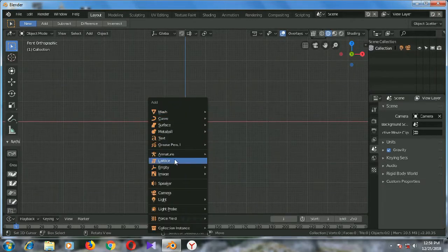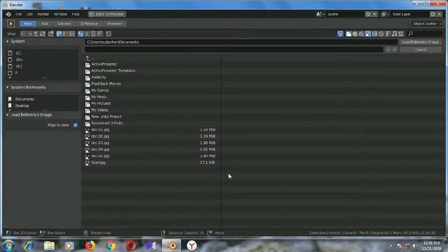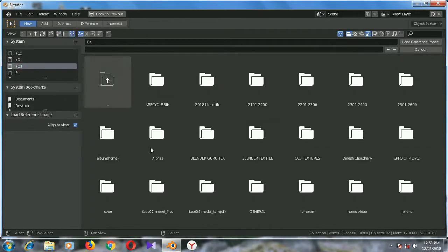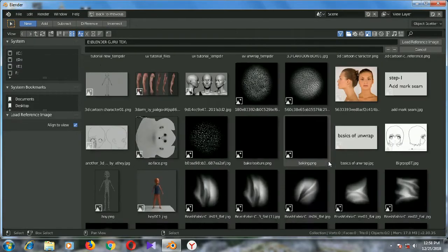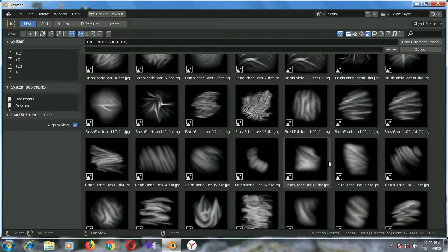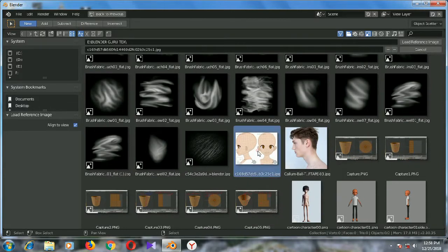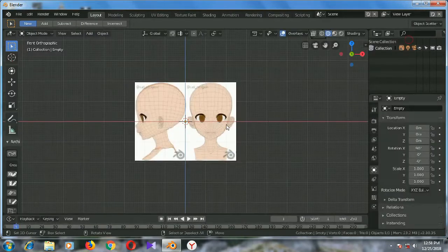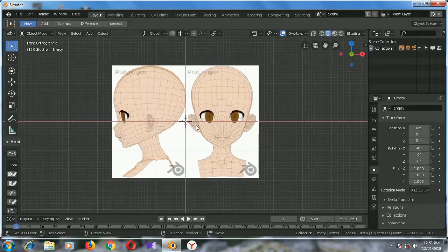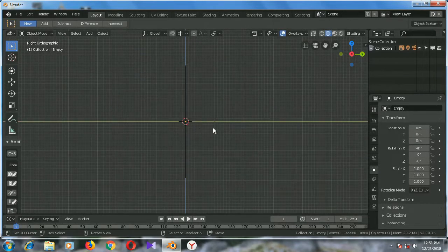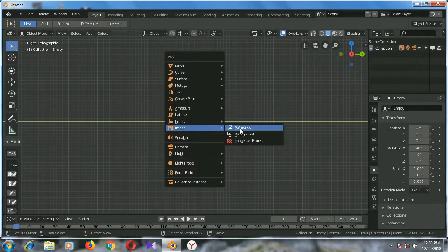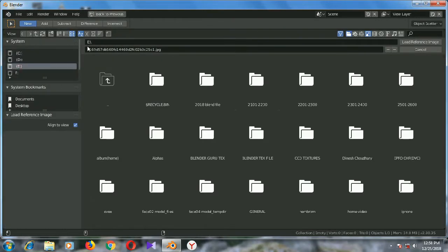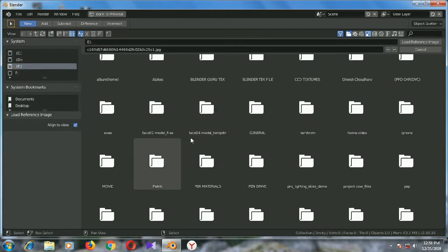Image sections and select reference. Now choose the reference image. I am going to choose this one right here. So this is the front view. Now press 3 for right side view, shift A, reference, same image I am going to choose.